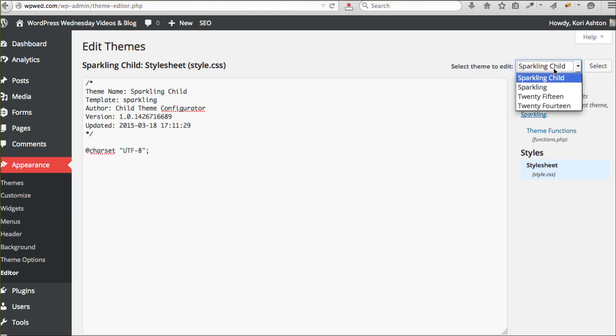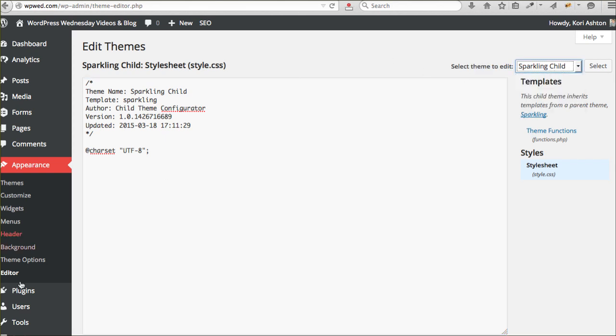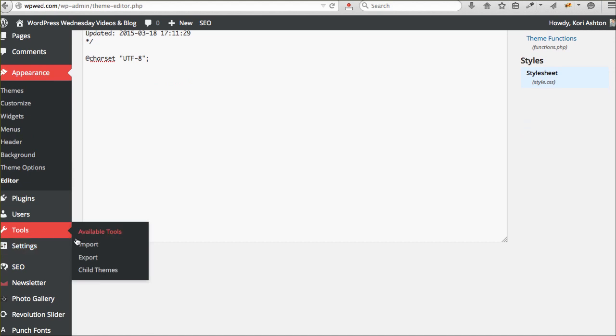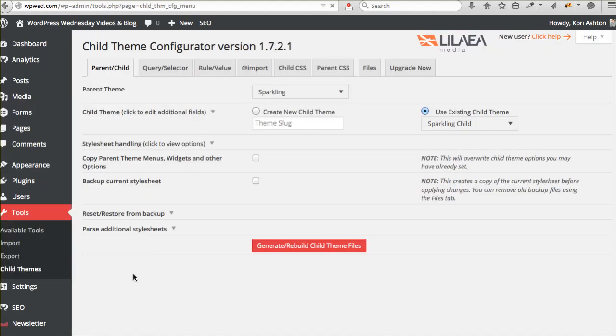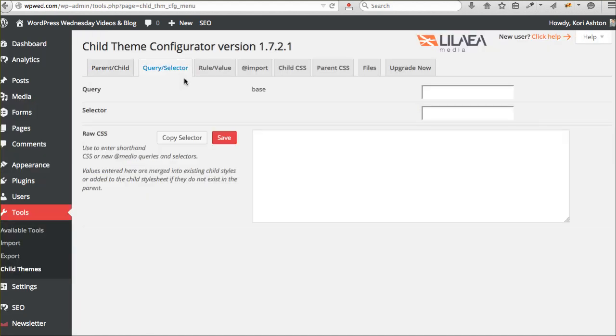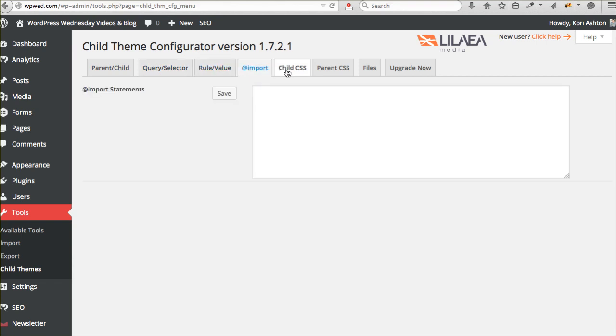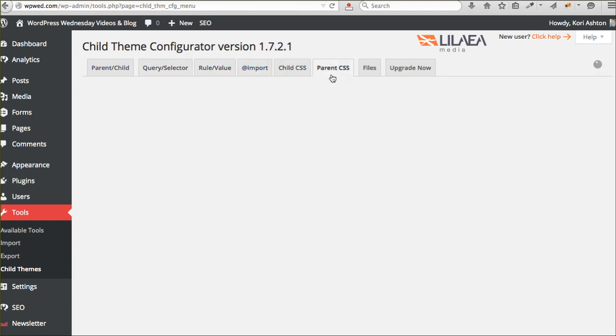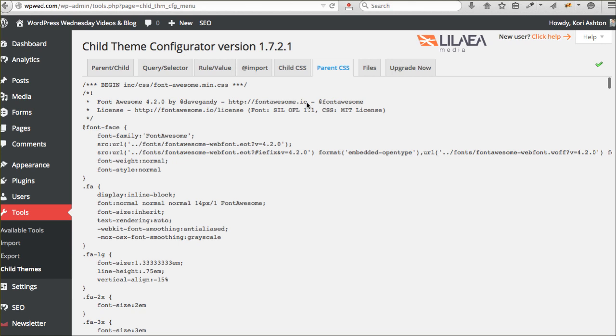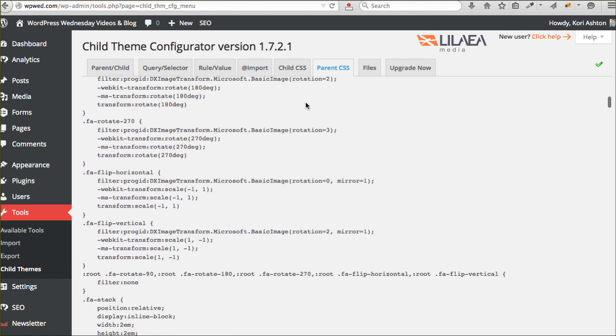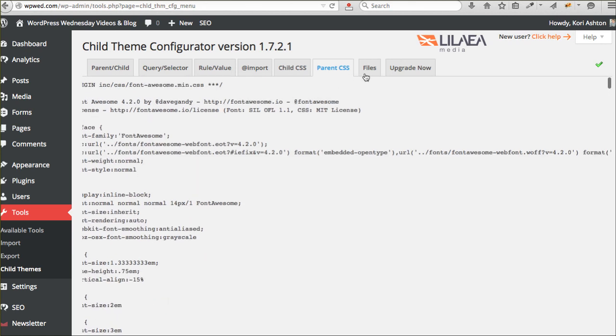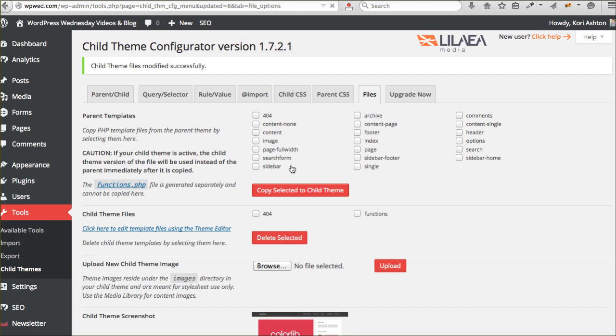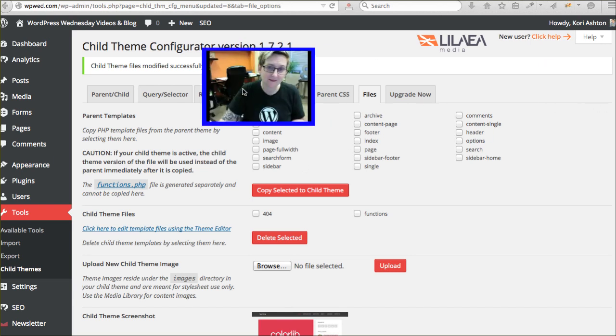If I wanted to go in specifically and make a change to my 404 file, I go back to tools, go to child theme. Here are my files. Now, check this out. I want to change my 404 file. Copy selected to child theme. Normally, you would have to do all this via FTP.